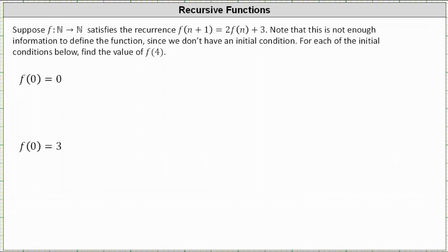Suppose we have the function f that satisfies the recurrence formula f(n+1) = 2f(n) + 3. Note that this is not enough information to define the function, since we don't have an initial condition. For each of the initial conditions below, find the value of f(4).